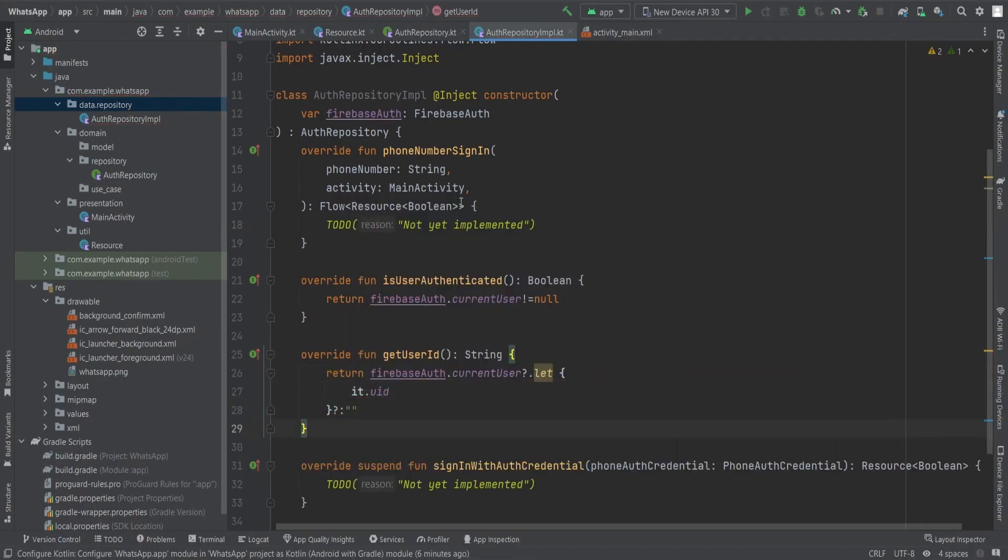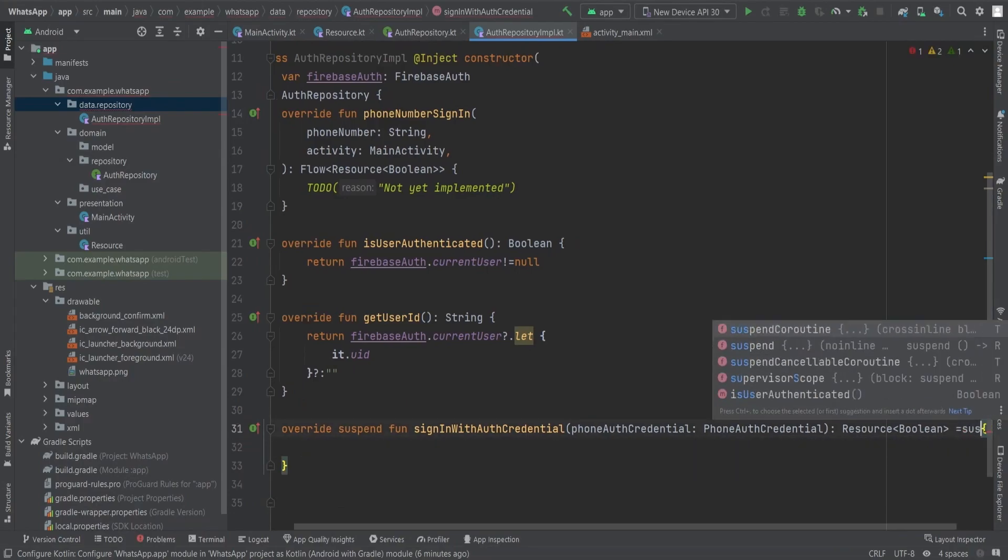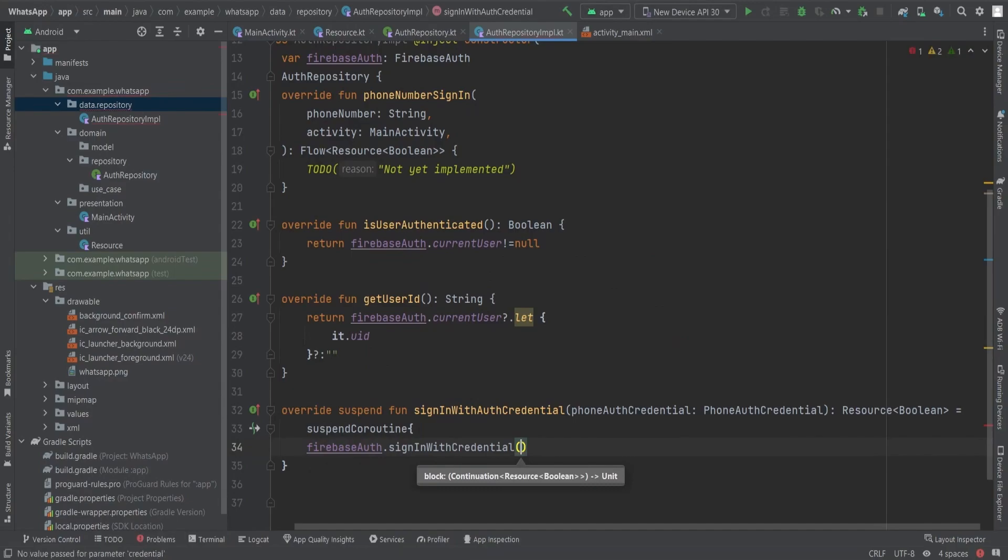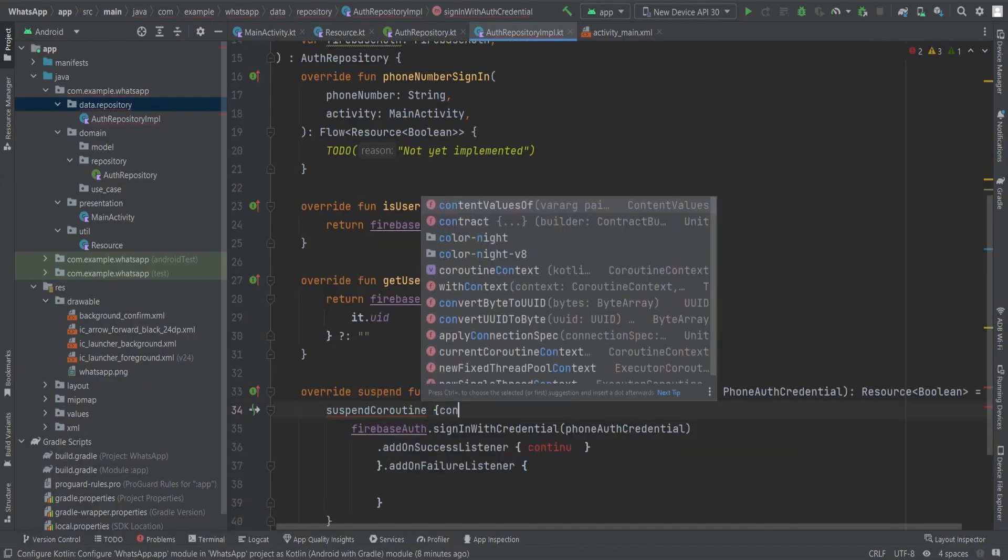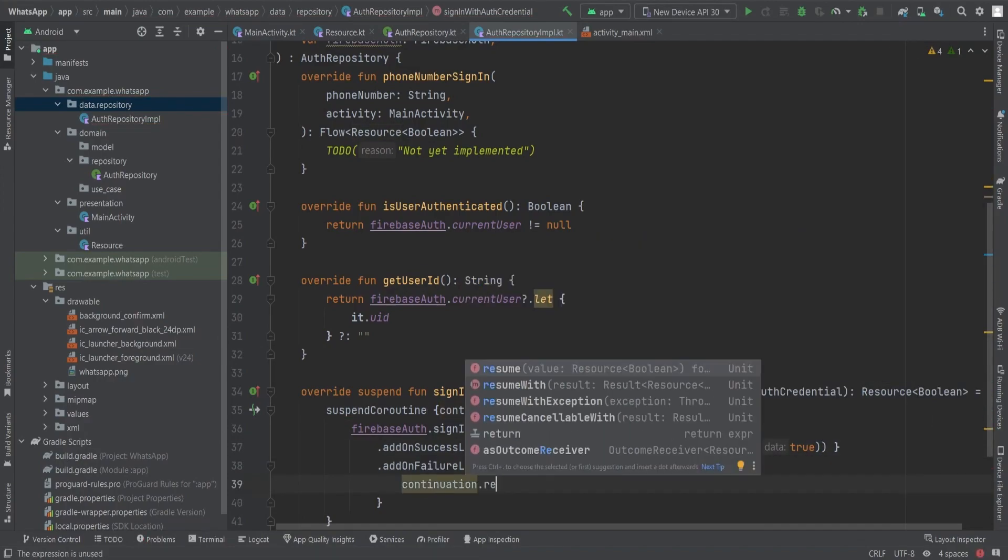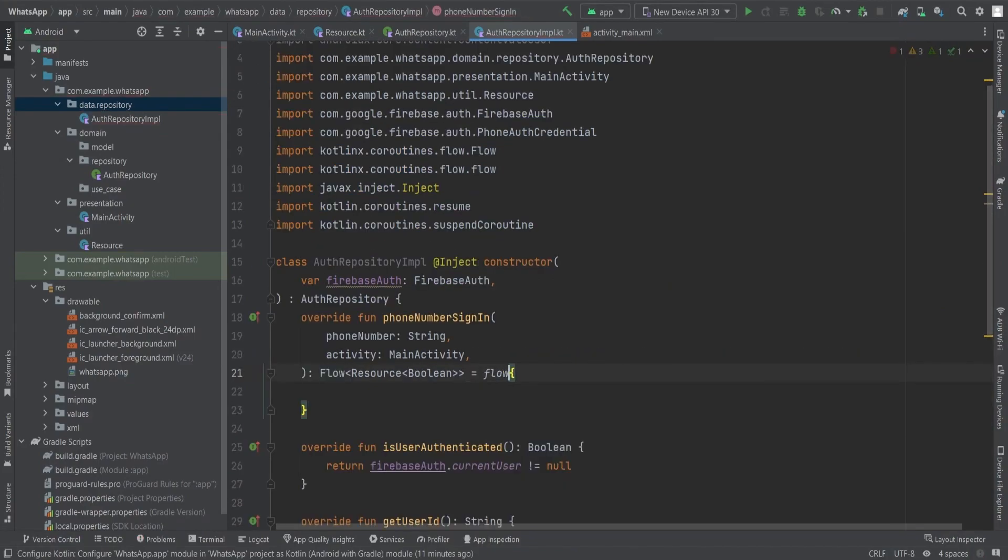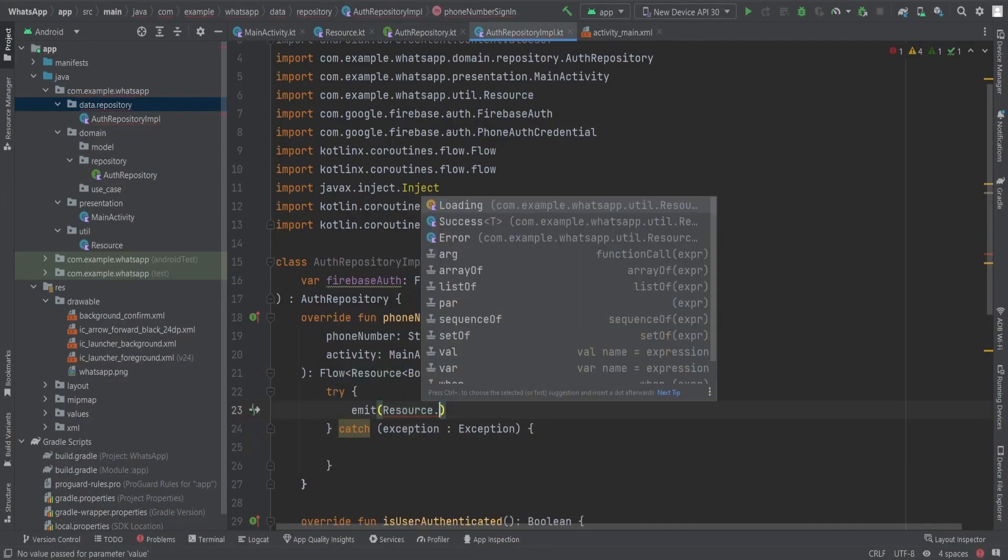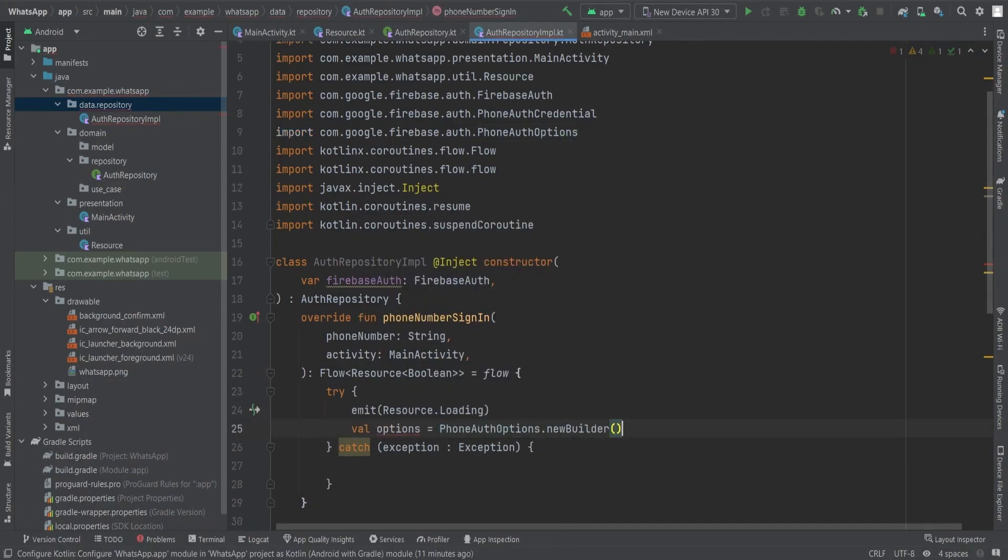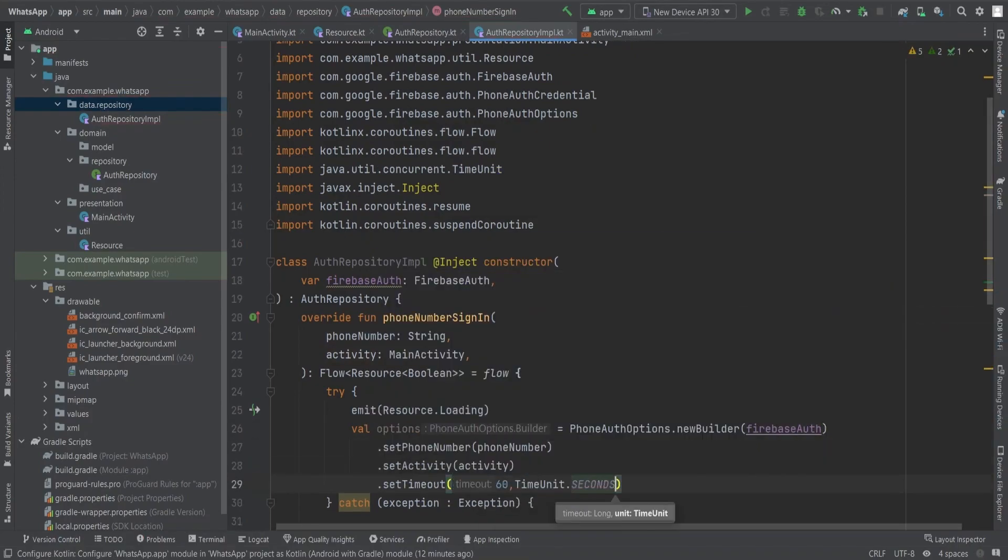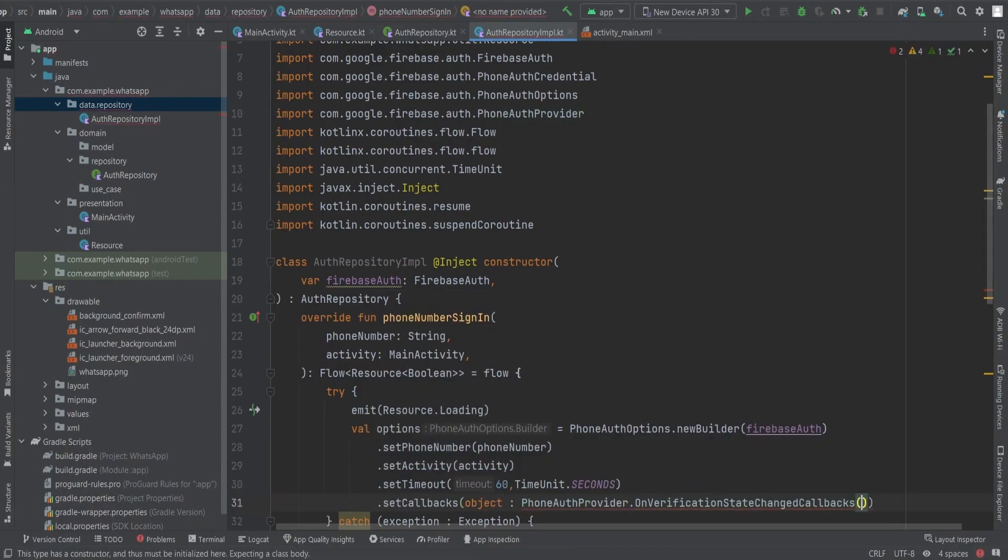To implement the signInWithPhoneAuthCredential function as a suspend function, we will use firebaseAuth.signInWithCredential with callbacks for success and failure listeners. To ensure the callbacks work seamlessly, we will use a suspendCancellableCoroutine block. This will allow us to call the continuation.resume method with either a Resource.Success or Resource.Error depending on the outcome. Finally, we will use the flow block and include a try-catch block. Within the try block, we will emit a Resource.Loading object to indicate the process has started. Then we will create a PhoneAuthOptions object, include the necessary details inside this phoneNumberSignIn method.